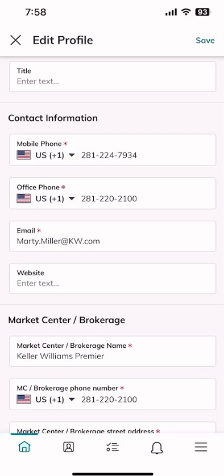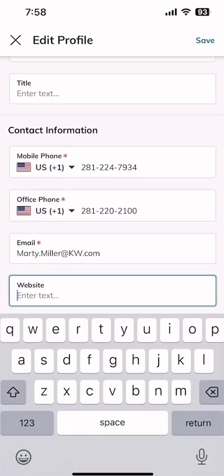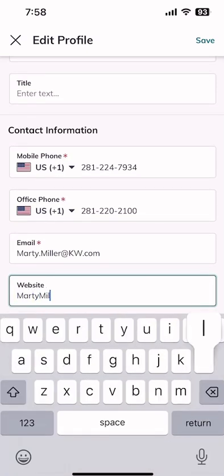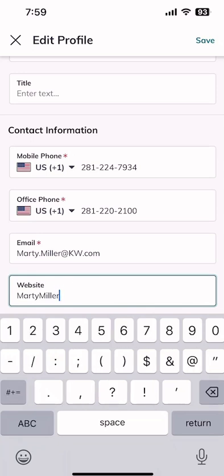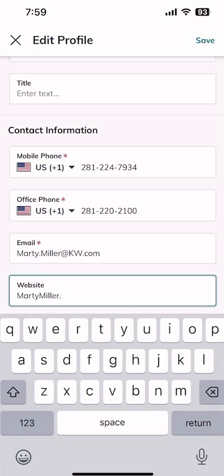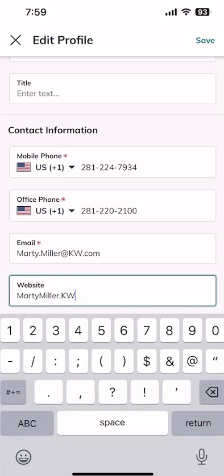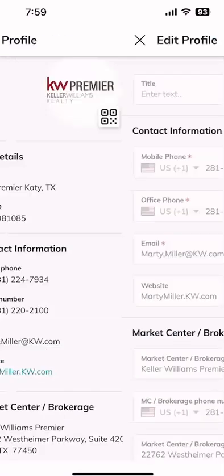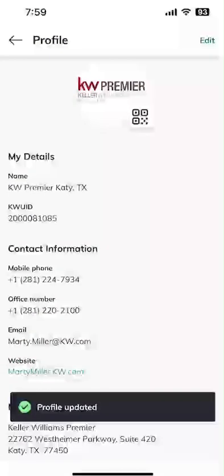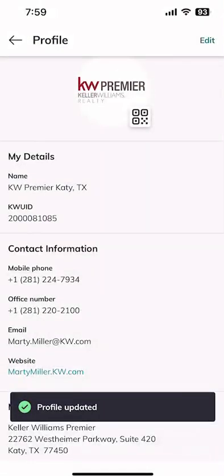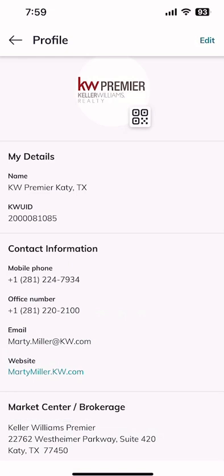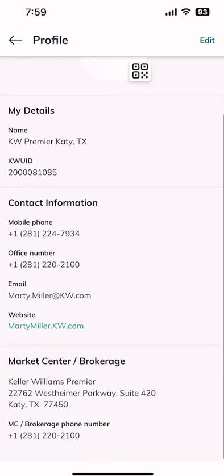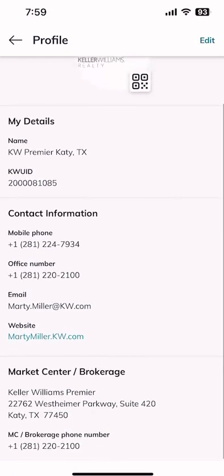As an example, my website isn't in here, so let's just add that while we're here — martymiller.kw.com. This is actually our ProCoach account, so the website I'd tie it to would be sellinghomesInKatyTexas.kw.com, but that's all right. So for profile, make any edits by clicking on edit at the top right.